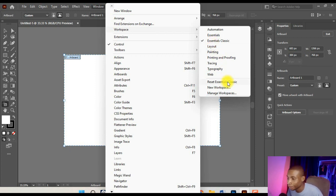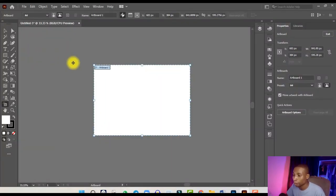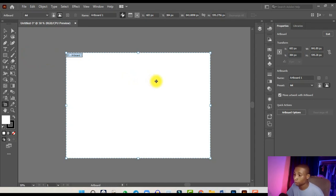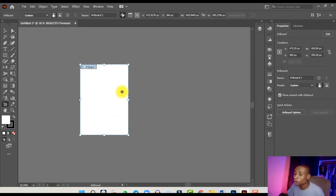Click 'Reset Essentials Classic' and your workspace will look like mine. I'm using Adobe Illustrator 2021, so if you're not on the same version you may want to update. To set your size, click 'Select Preset' — Illustrator doesn't have a default A5, so select A4. Half of A4 is A5, so drag the side to the center snap point and release to get the A5 size.